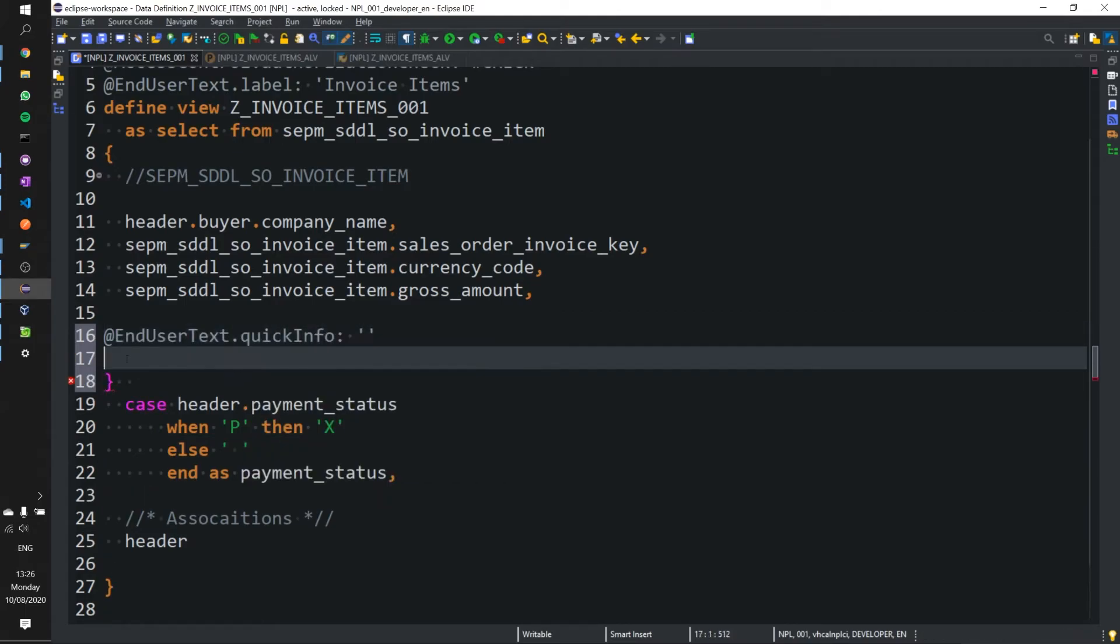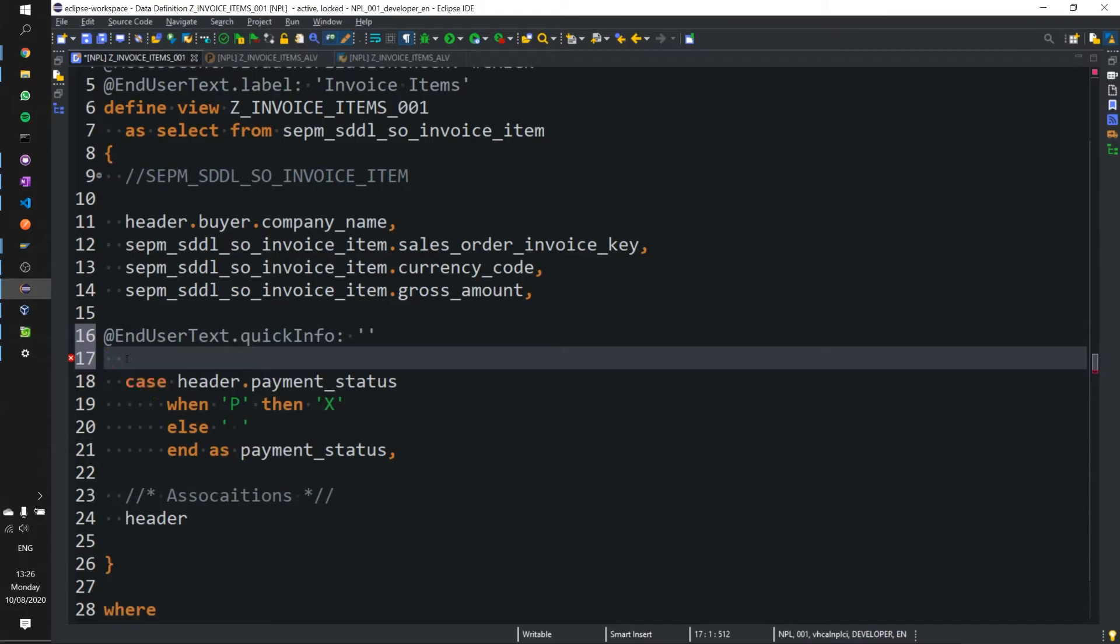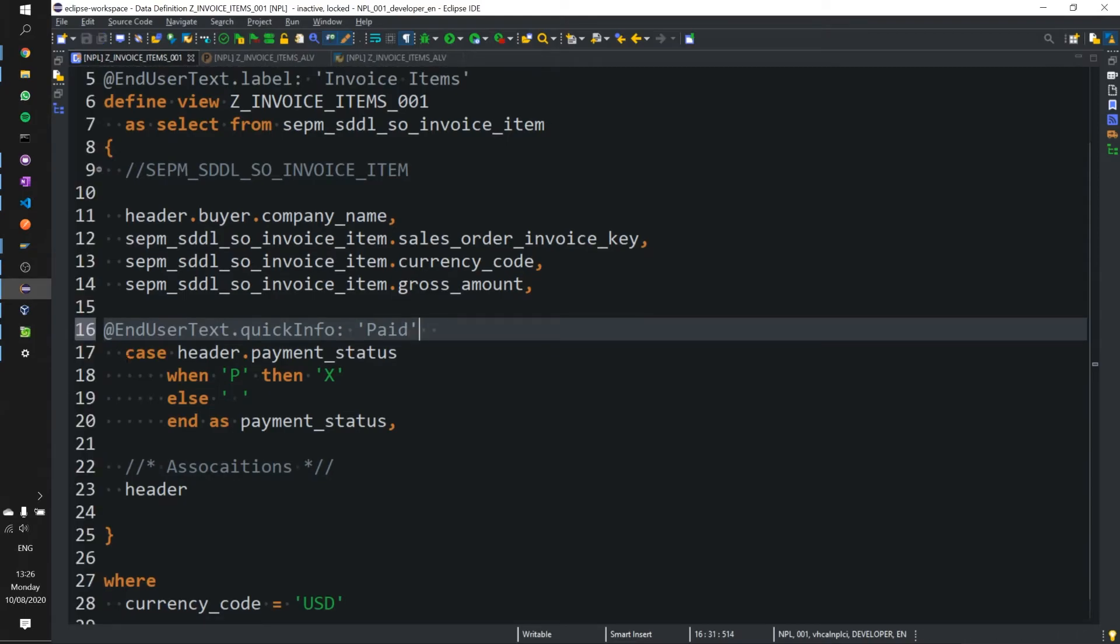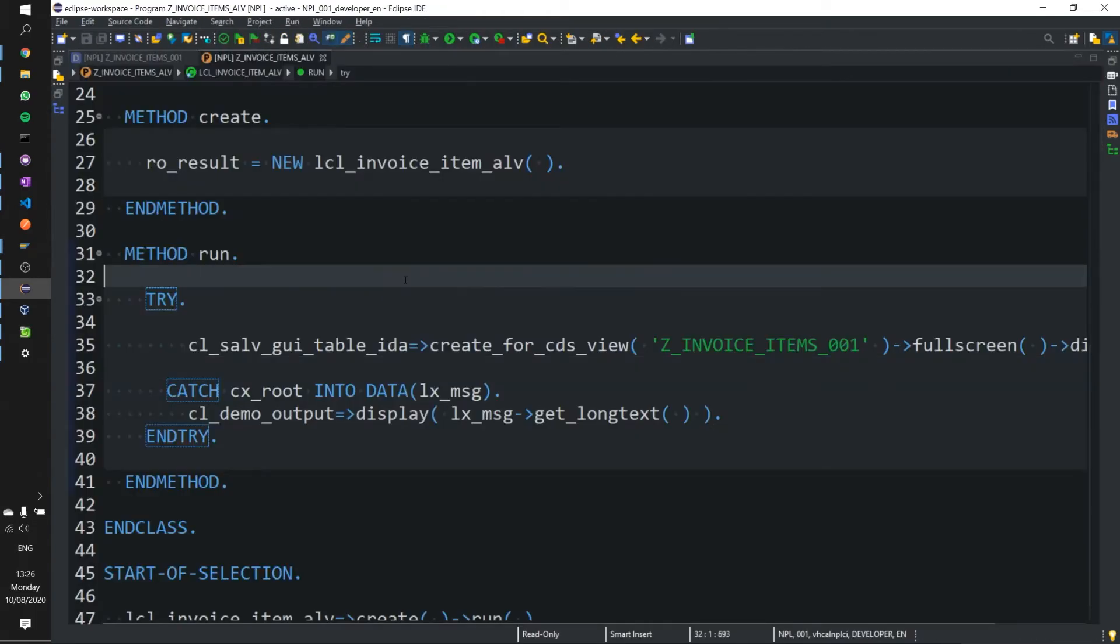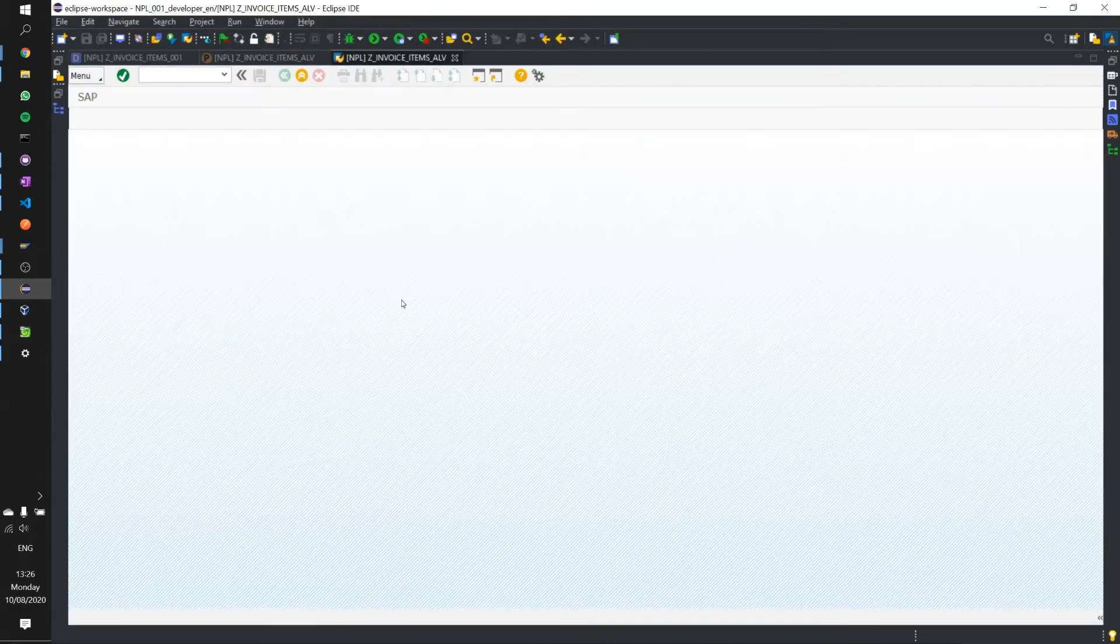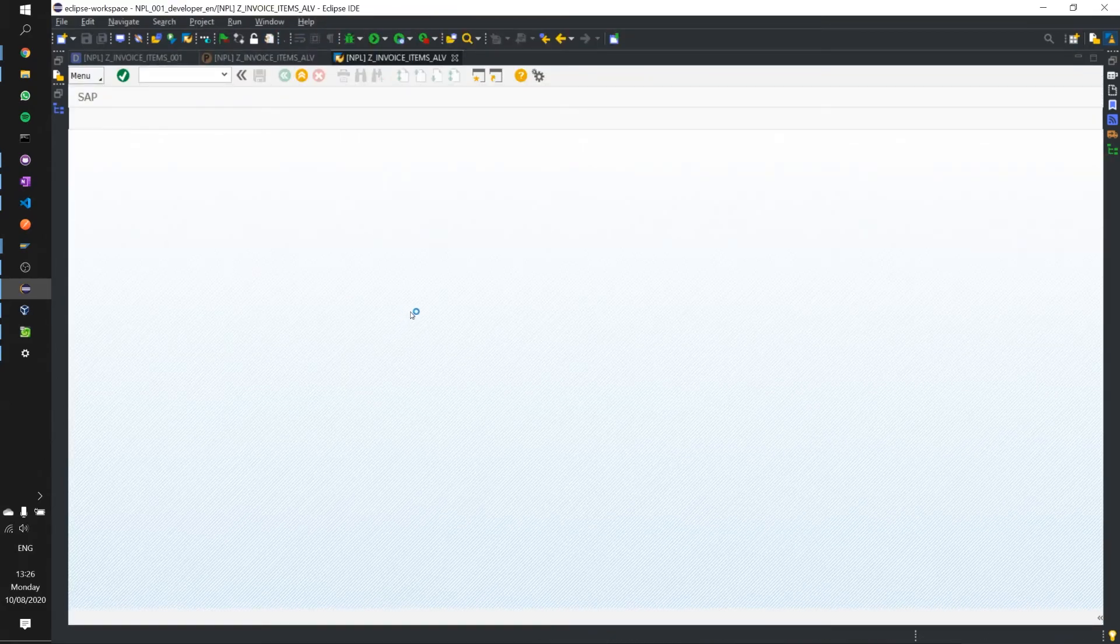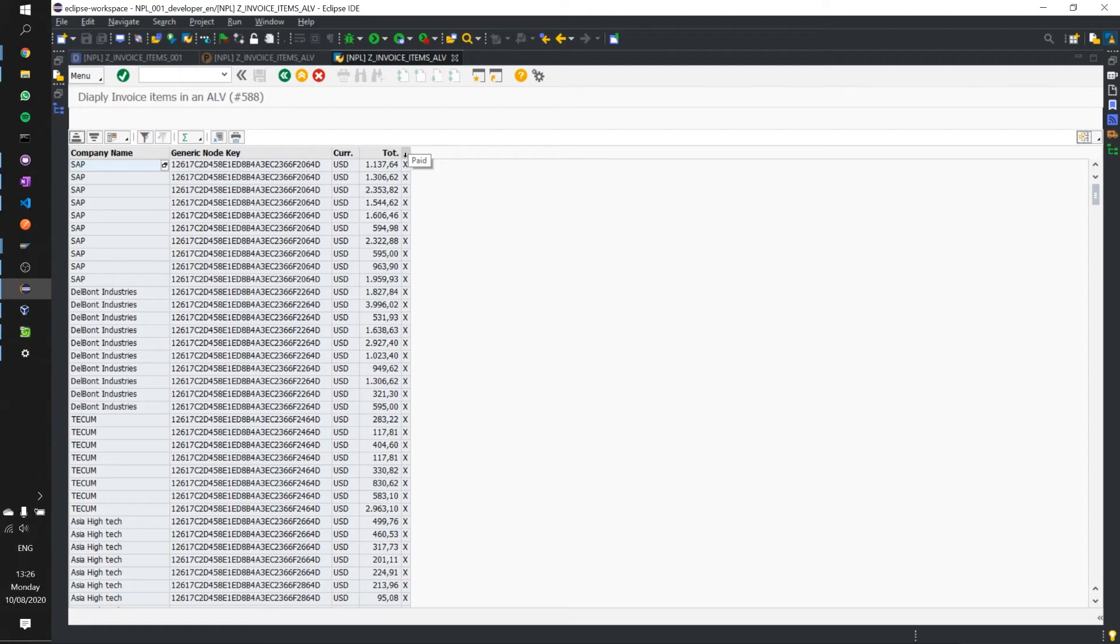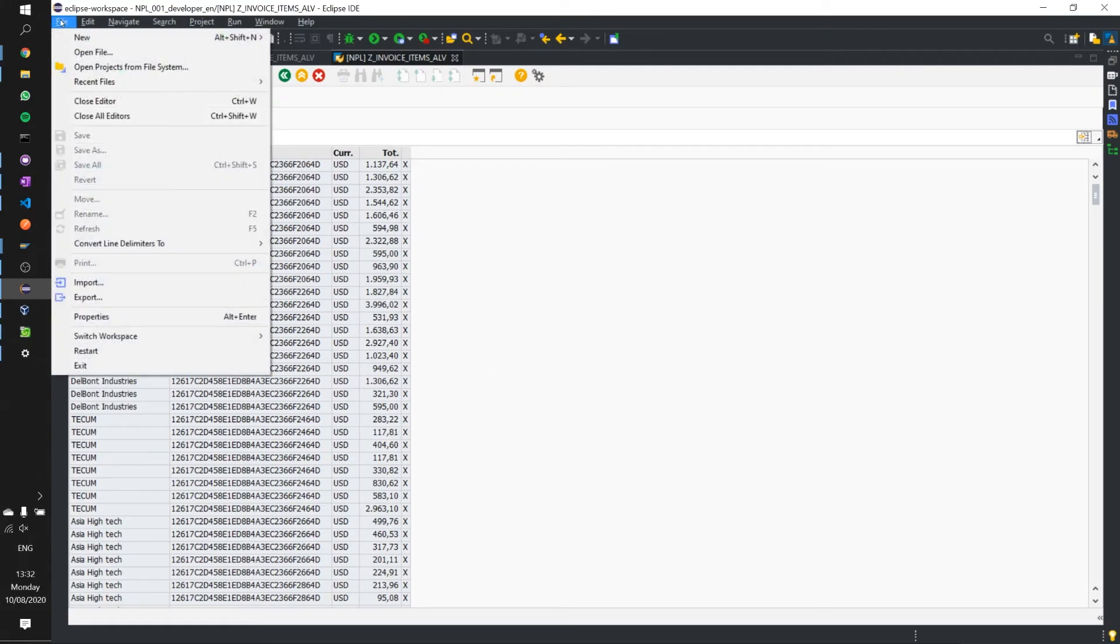And that is going to be end user text and we just need the quick info for now because we're going to pull the label from our data element shortly. We'll change this column tooltip to paid when we hover over it. We can now execute this again and you can see our column name is gone which we'll deal with shortly but there you can see our tooltip has said paid. Now let's go ahead and create our data element.